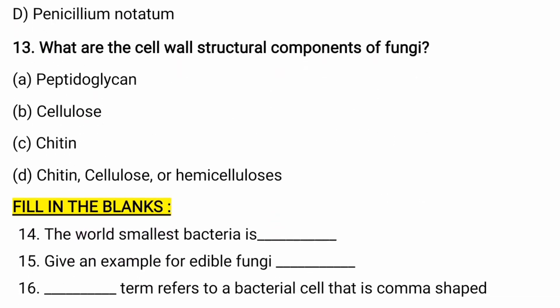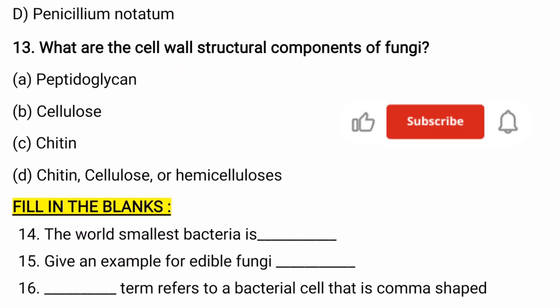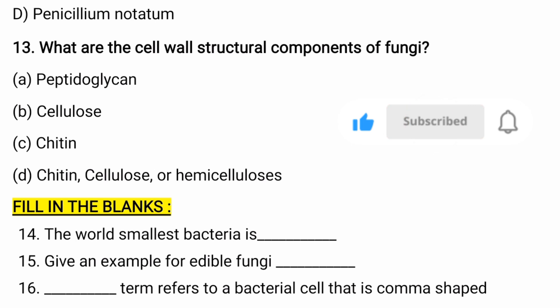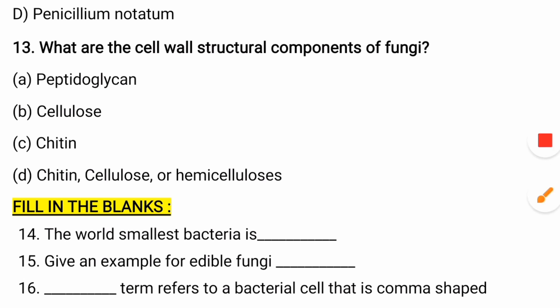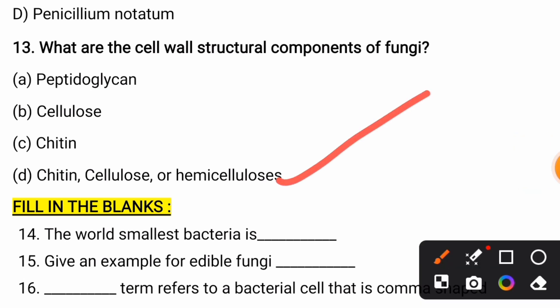What are the cell wall structural components of fungi? Options are: peptidoglycan, cellulose, chitin, or chitin/cellulose/hemicellulose. The correct answer is chitin, cellulose, and hemicellulose. Remember that chitin is the primary structural component of a fungal cell wall.